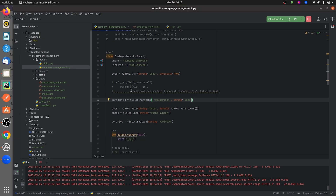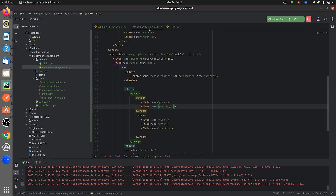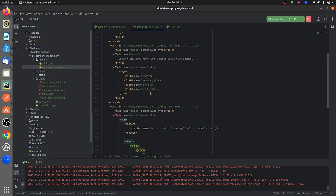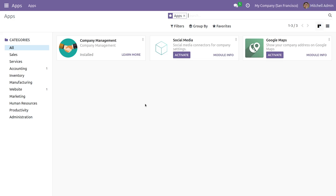If you go to the backend, this is the Python page of my custom module. As you can see, I have a model called company.employee and here I have defined some fields. I have also defined some fields in the view, including a form view and a tree view for my custom model.